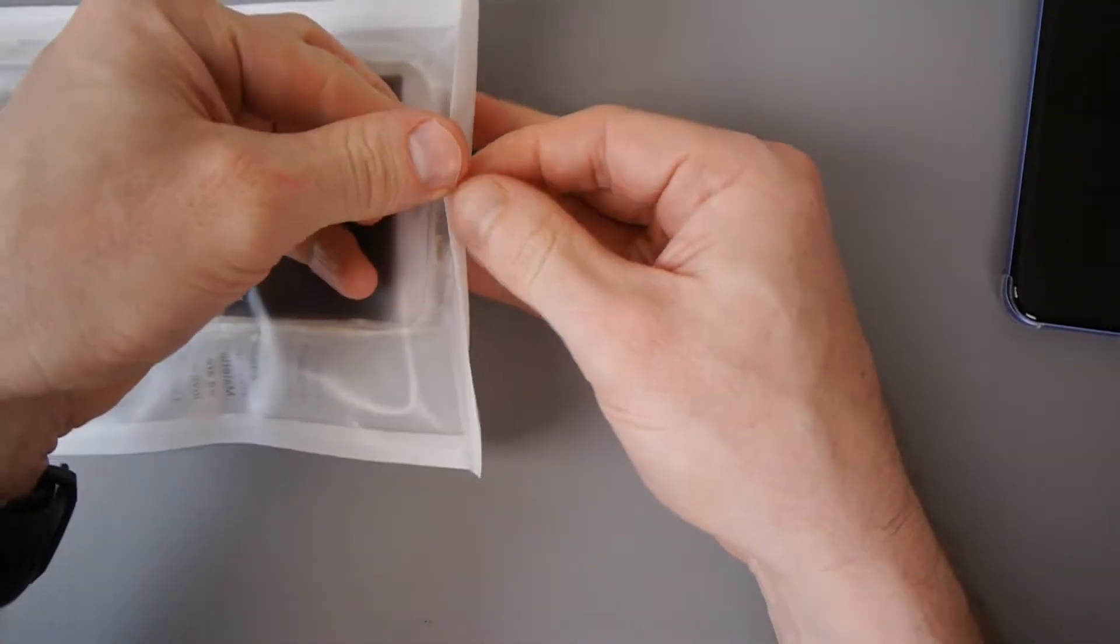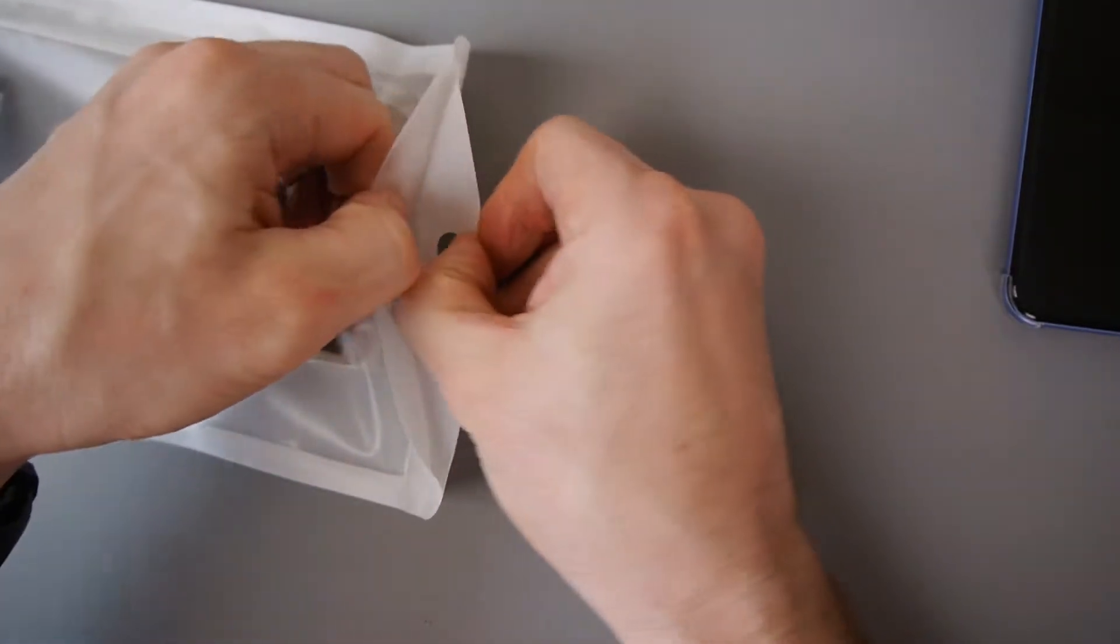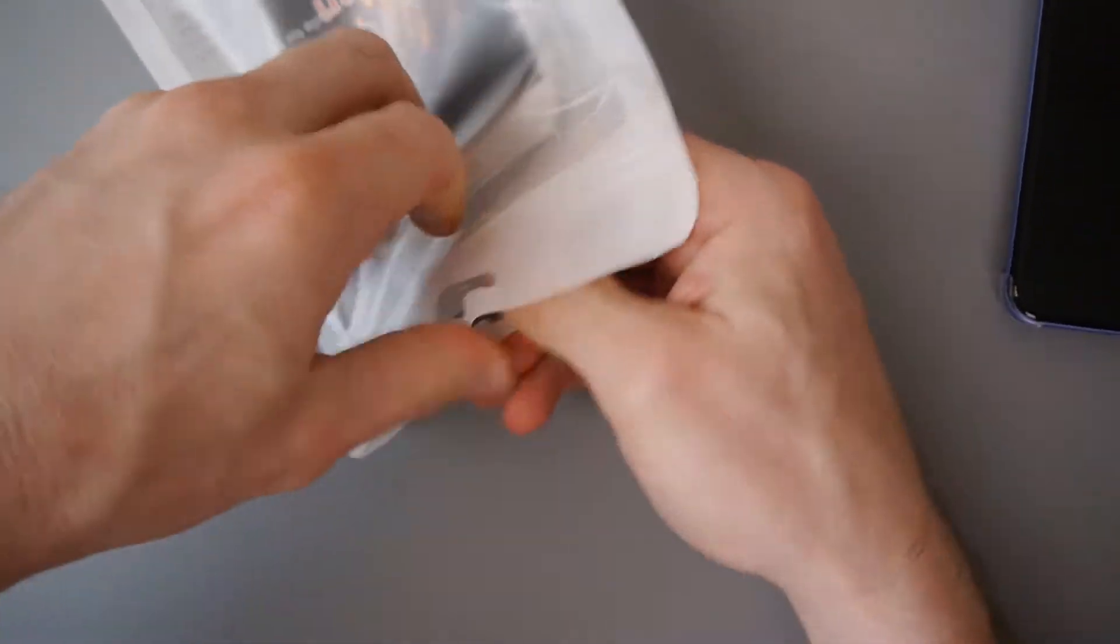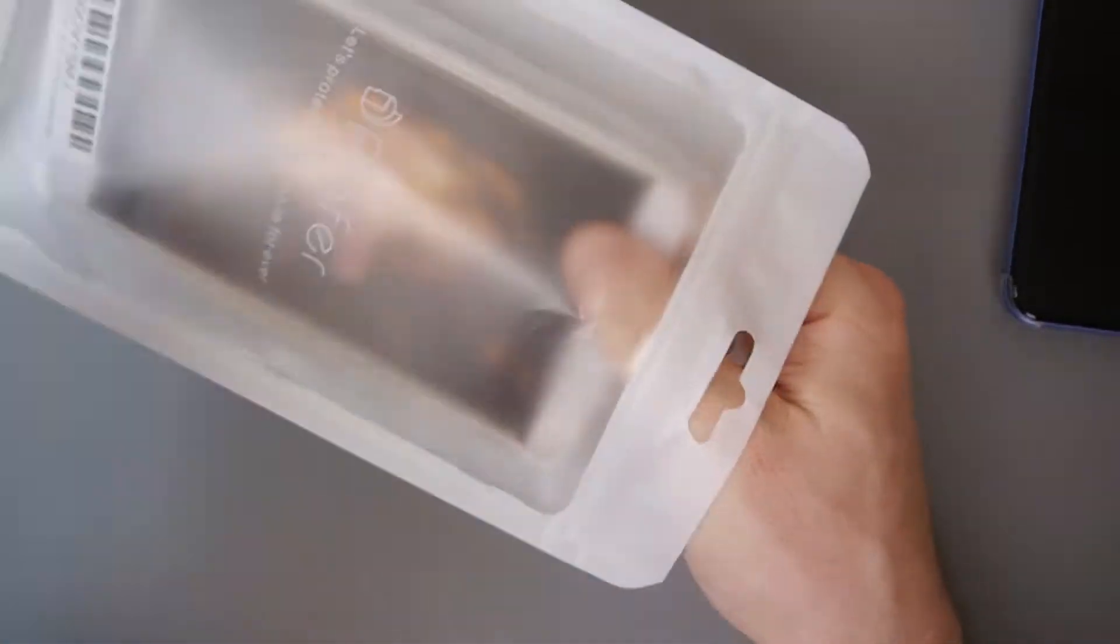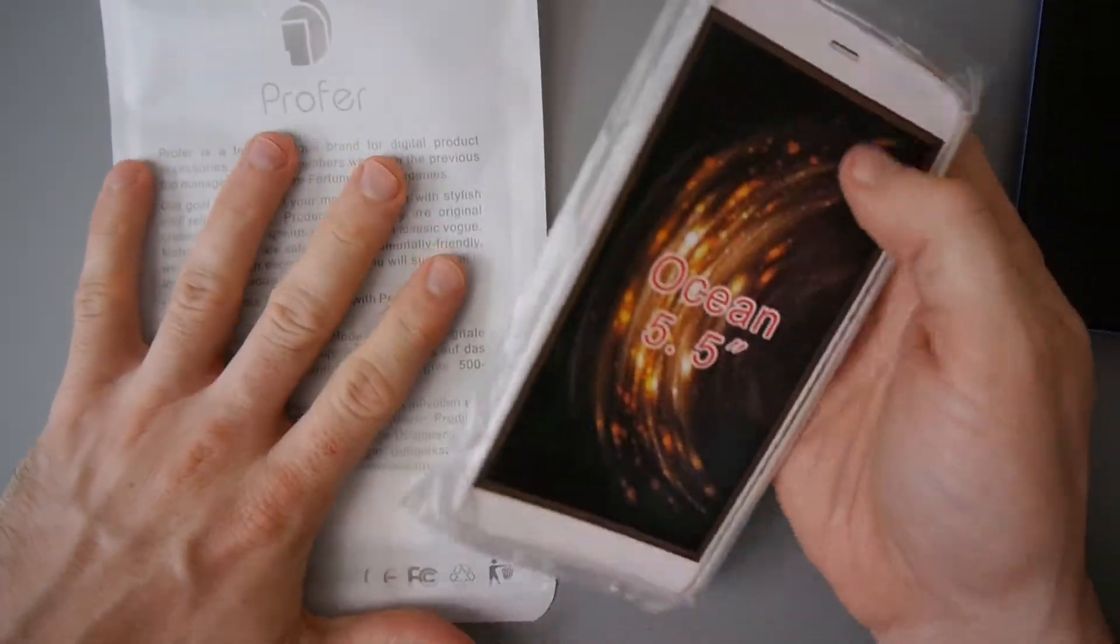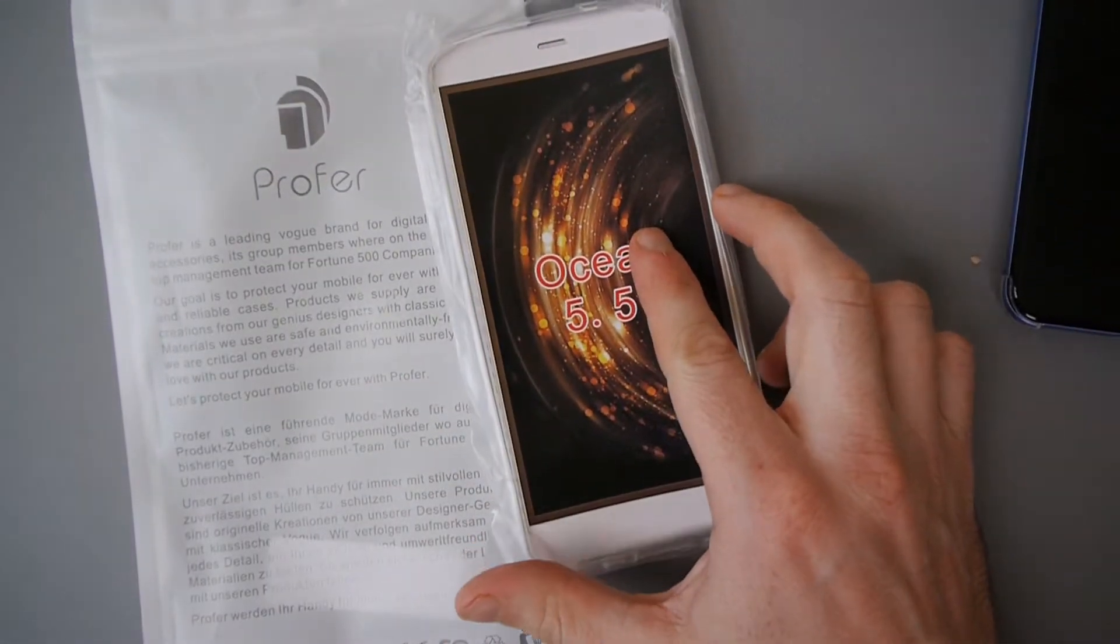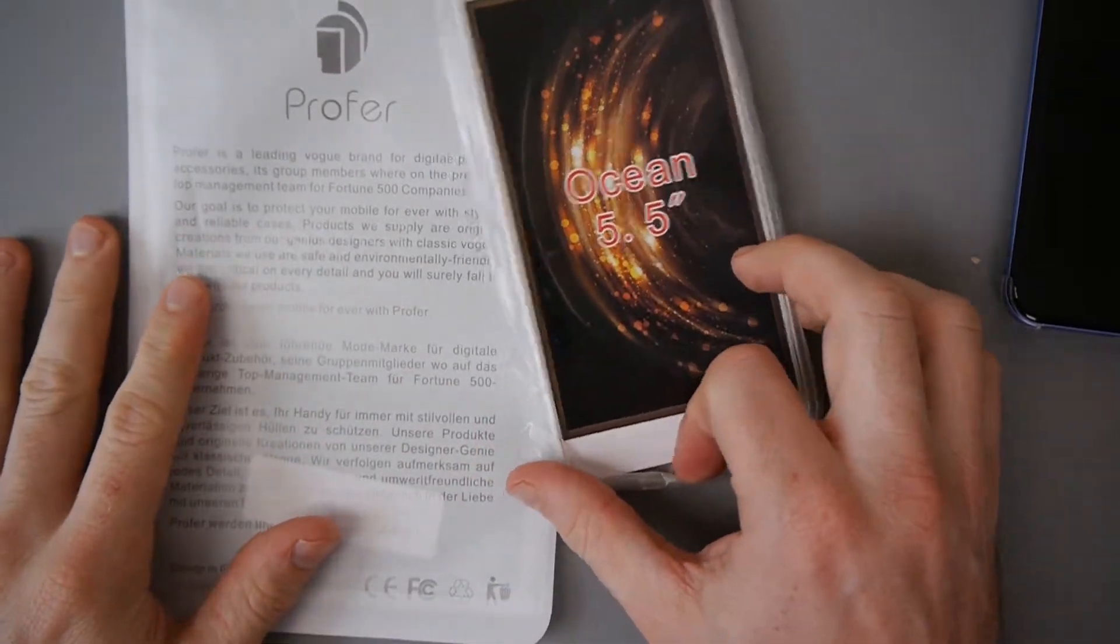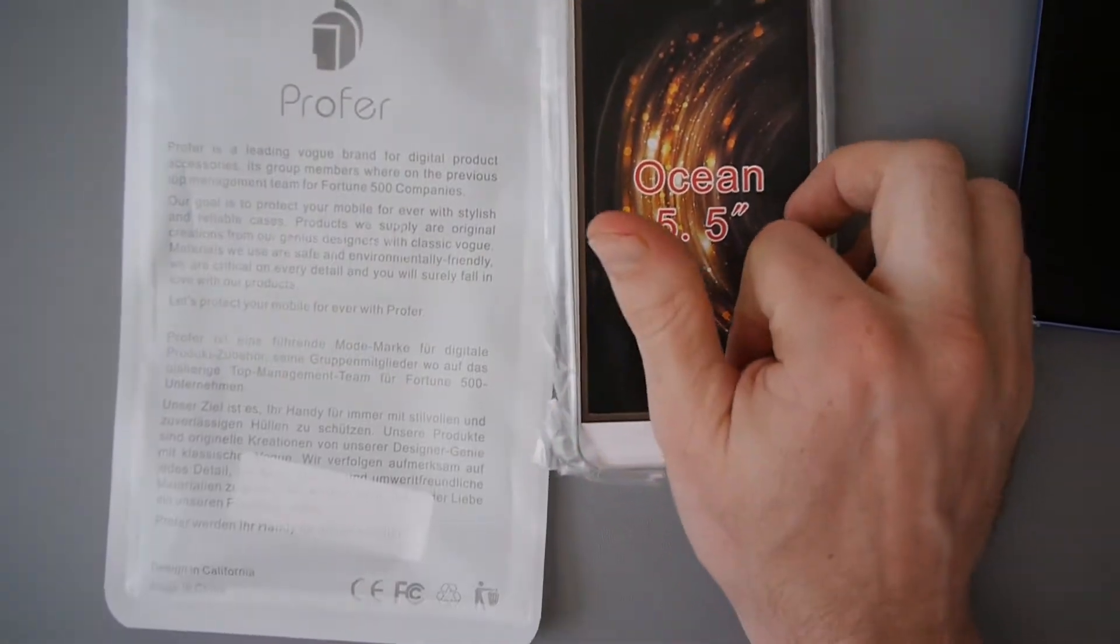The problem is, in the UK at least, there aren't very many options available at the moment. This is one of the few of them. We're going to see more of them coming out over the next few weeks. At the moment, they're kind of few and far between.